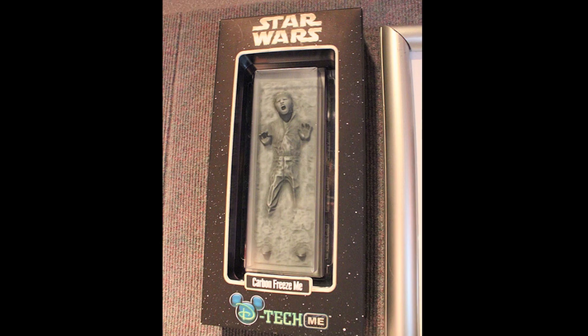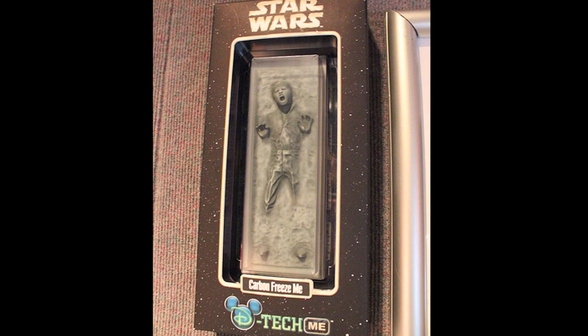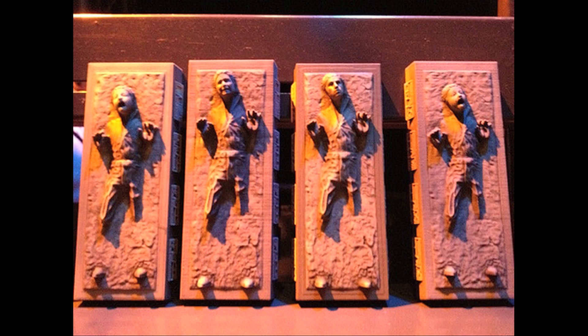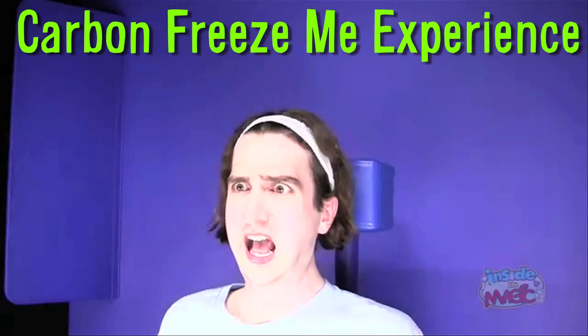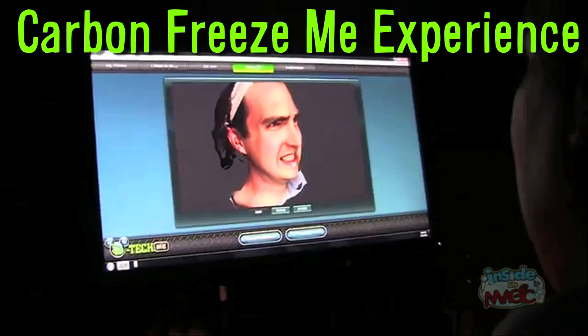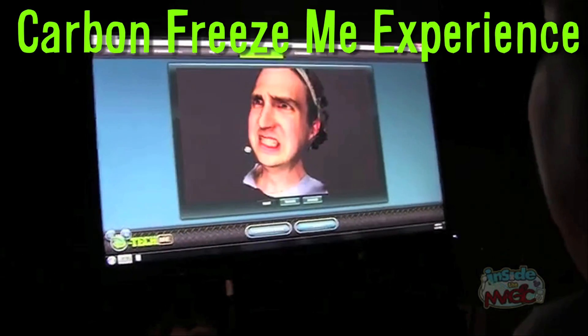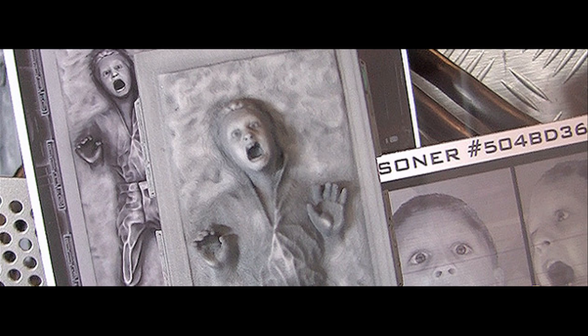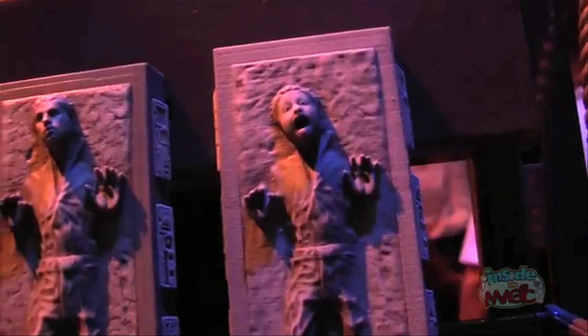Disney is now freezing everyone in carbonite like Han Solo. The Carbon Freeze Me experience creates a 3D rendering of your face and puts it on a custom 8-inch figurine in tribute to Star Wars Episode 5, The Empire Strikes Back.